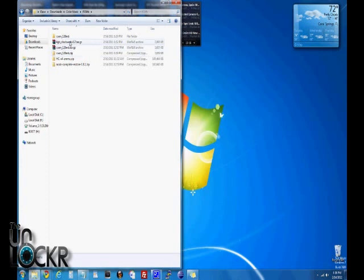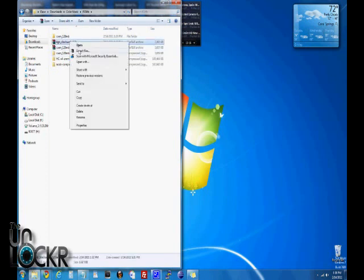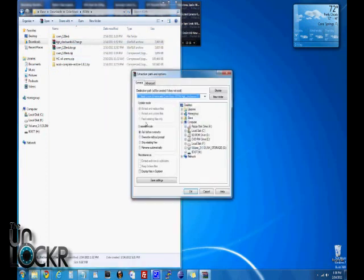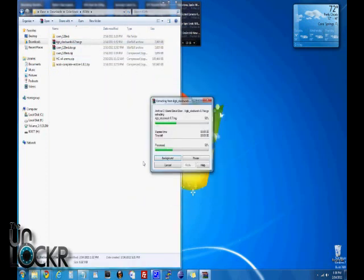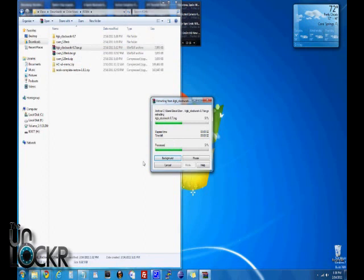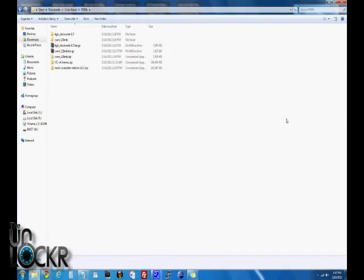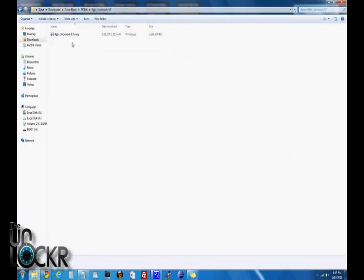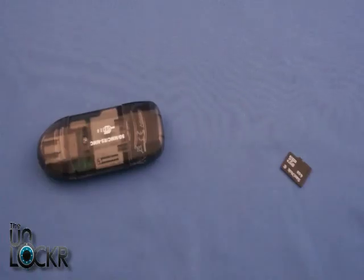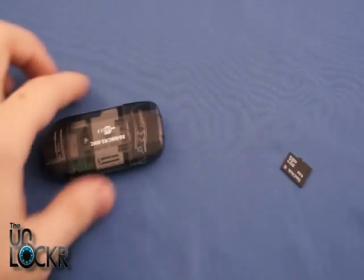Okay, next we're going to find that file we just downloaded, right click it, extract, click OK, and wait for it to finish extracting. Once it's done extracting, it should create a folder with the same name. We're going to open that folder and just make sure that there is a .img file inside.